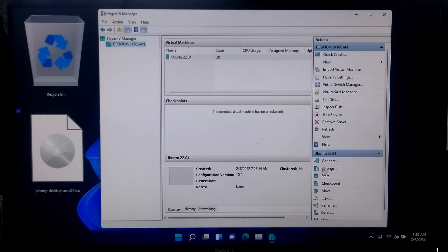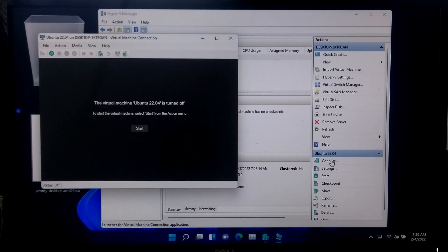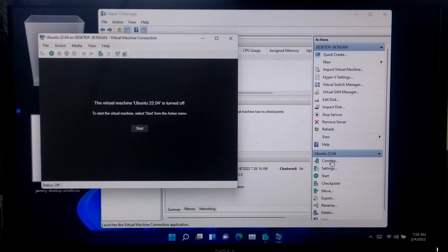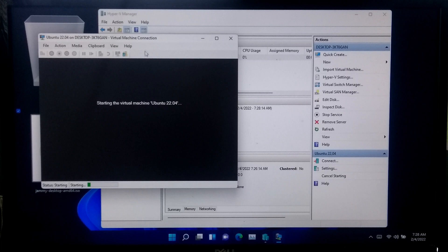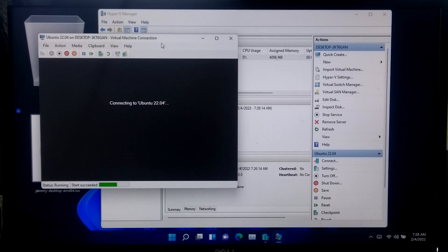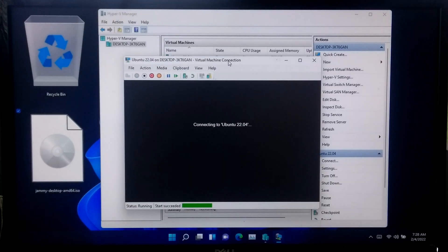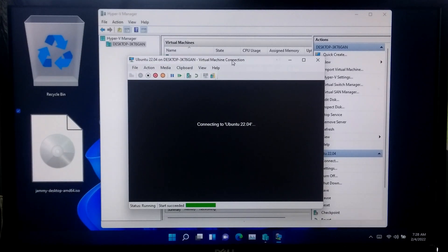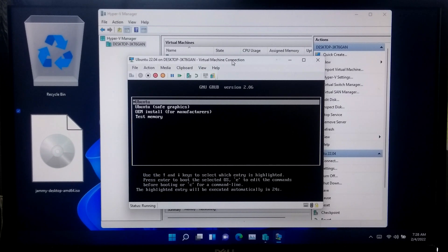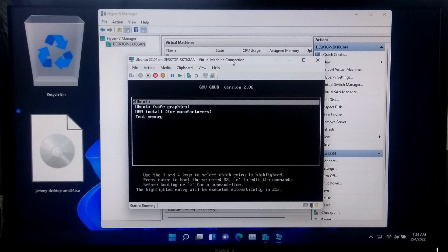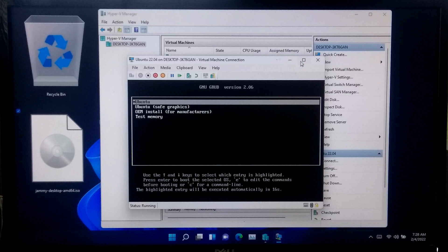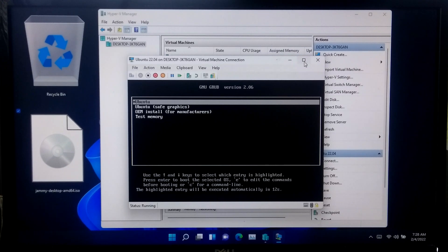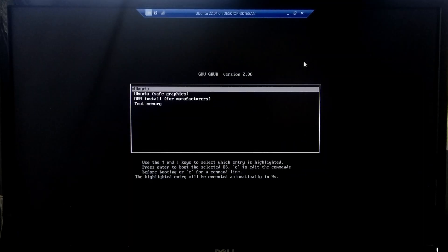Now go to action menu and click connect, and click start. Please keep patient.